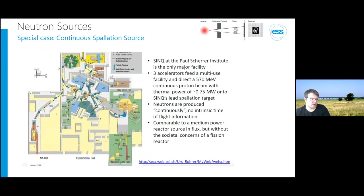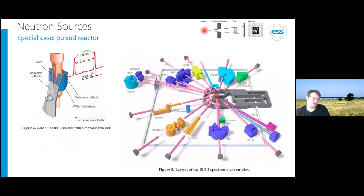There are some special cases: SINQ at PSI is actually a continuous spallation source. In Russia they operate a pulsed reactor source — essentially a flying reactor. So don't get confused by the different terminologies; there are always exceptions, and nothing is only black and white.